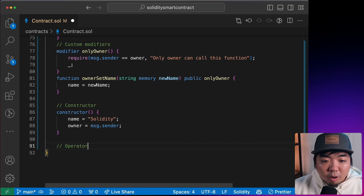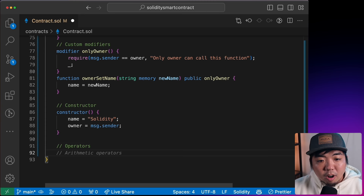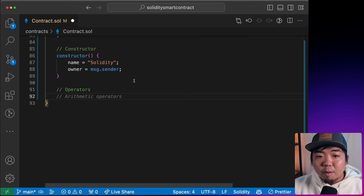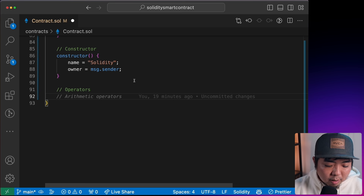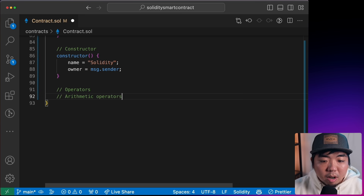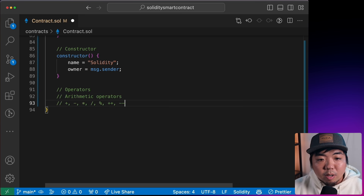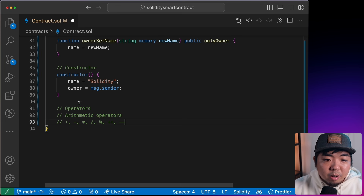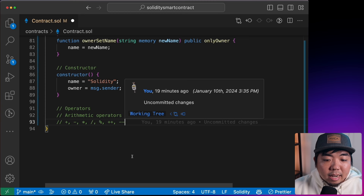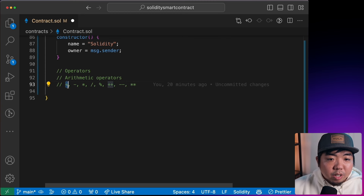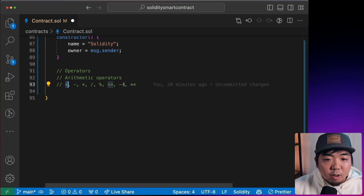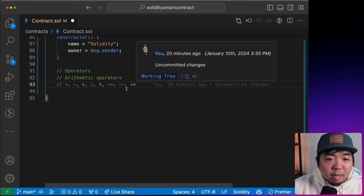Next, we'll go over operators. For arithmetic operators, we have addition, subtraction, multiplication, division, modulus, increment, decrement, and exponentiation. For logical operators, we have AND, OR, and NOT. For comparison operators, we have equals to, not equals to, greater than, less than, greater than or equal to, and less than or equal to.